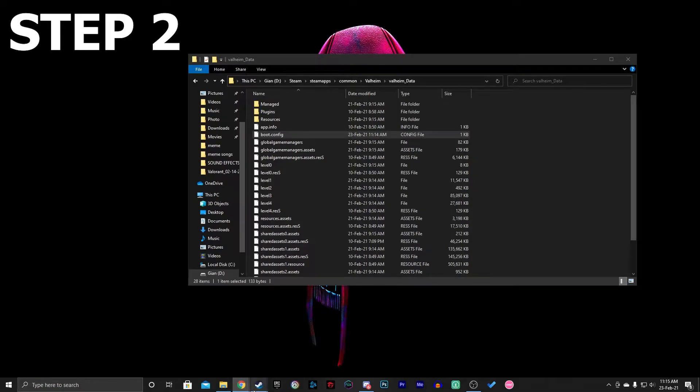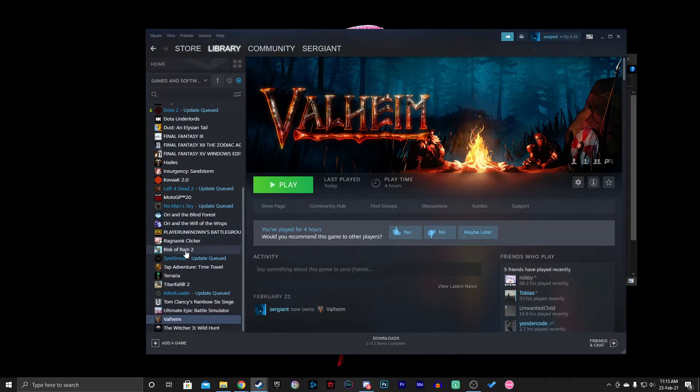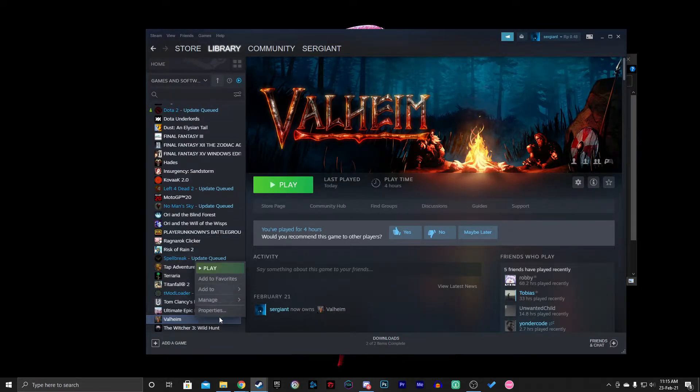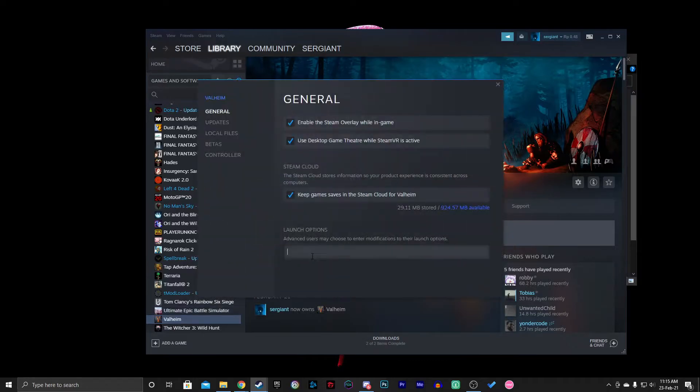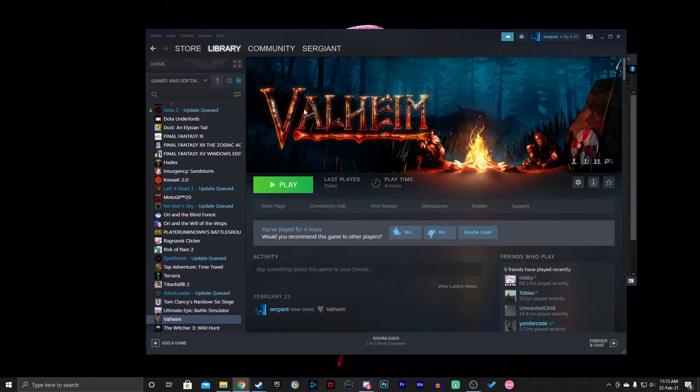Now for the second step, you need to go to your Steam, right-click on Valheim, and go to Properties. You can type this. Don't worry, of course there will be a copy and paste in the description so you guys can copy and paste. Close it out, all done.